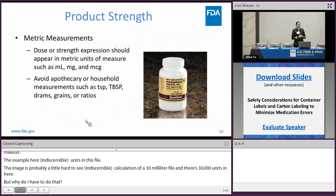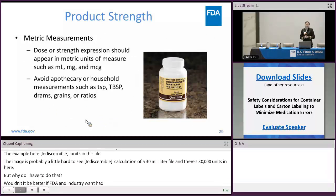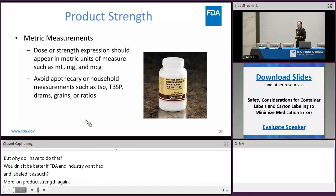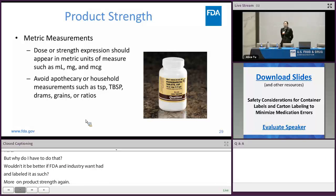More on product strength: the dose or strength expression should appear in metric units of measure, such as milliliter, milligram, and microgram. You want to avoid apothecary or household measurements such as teaspoon, tablespoon, grains, or ratios.